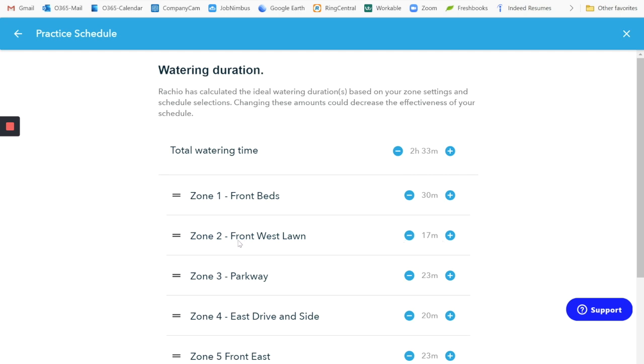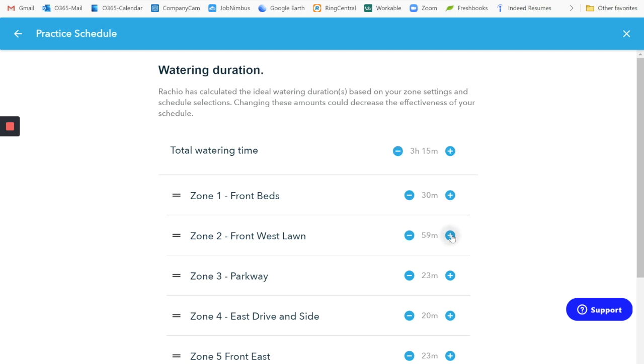Now the front west lawn for me is a rotary zone. And for that one, that's twice as long. So I'm going to set that one for two hours per week, which means an hour per day of the two days that we have allowed to us. So spray heads are 30 minutes, turning heads or rotating heads or rotary heads, whichever you want to call them, are an hour.